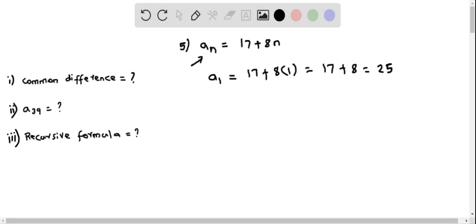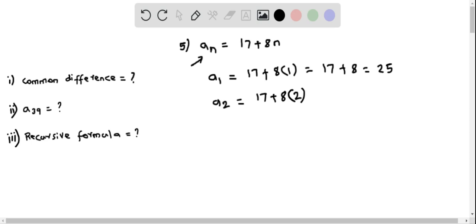I am now going to find the consecutive term, that is a₂, by replacing n as 2. So this becomes 17 plus 8 times 2, which equals 17 plus 16, which is 33.